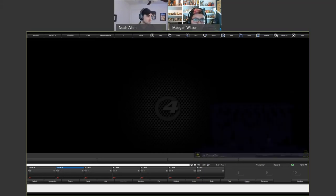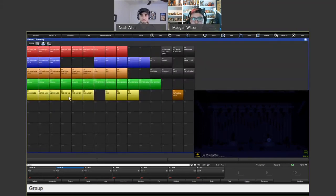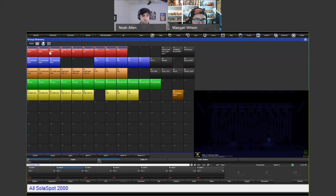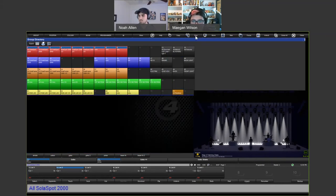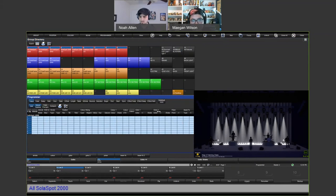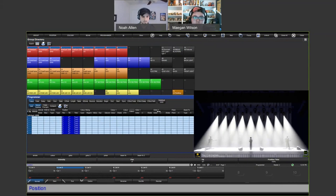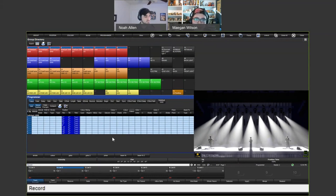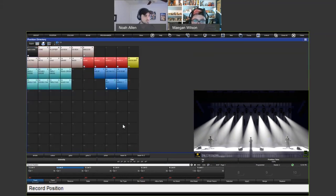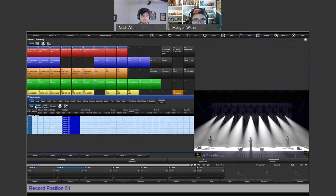Noah, go ahead and open your group directory and the visualizer. When you're making palettes, you want to select the fixtures you want to apply them to. We're going to start with the Spot 2000s and turn on the highlight function. Highlight is going to allow us to turn the fixtures on without actually specifying at full — it's only turning on the selected fixtures to open white. So if we wanted to record a position palette where they're tilted downstage and fanned out, we'll go ahead and do that.